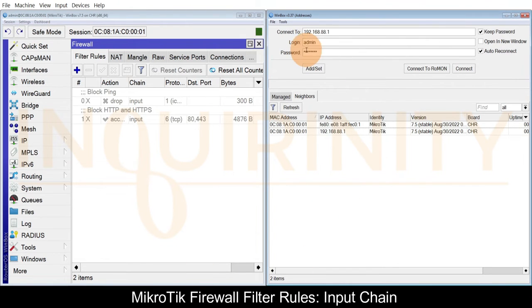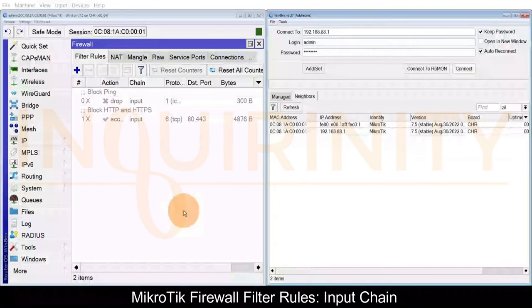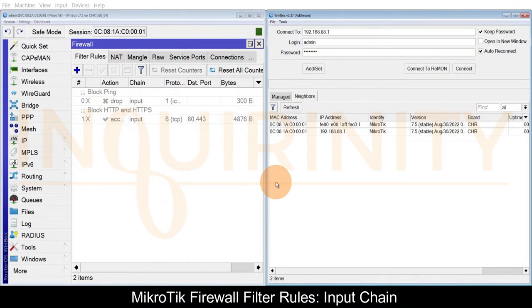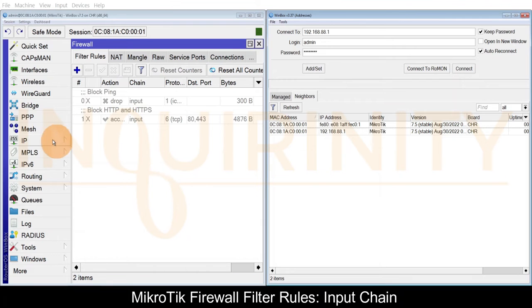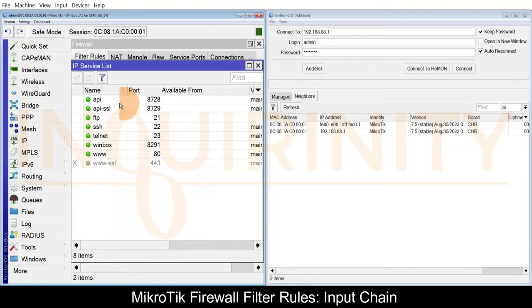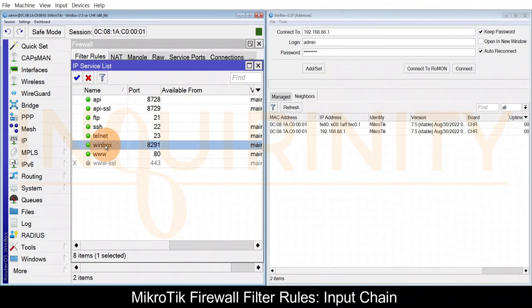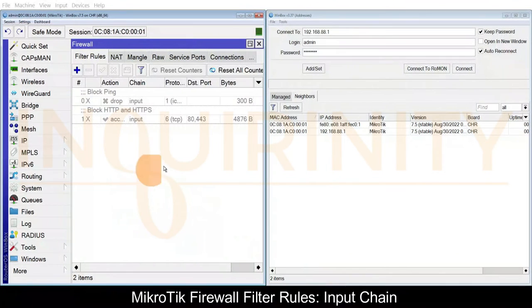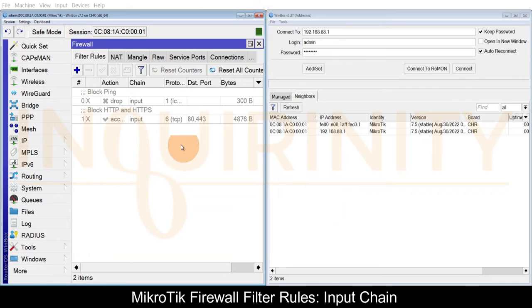To block IP Winbox, for your information the protocol and port number for IP Winbox can be checked on our MikroTik via IP Services. As you can see we have the Winbox with port 8291.